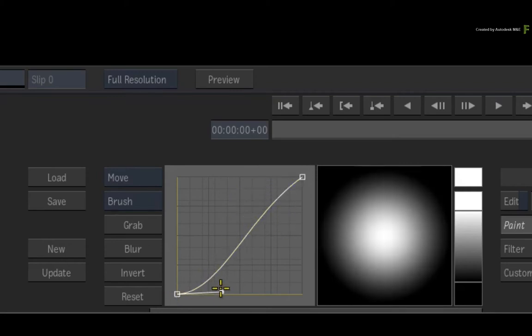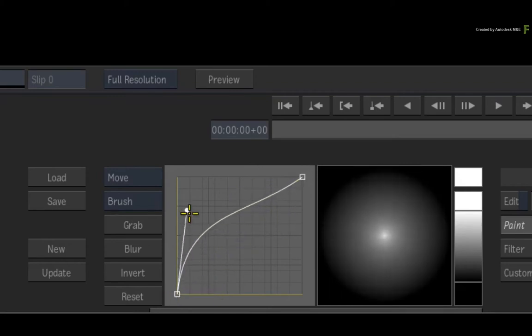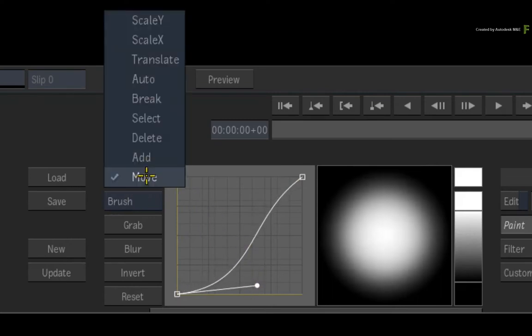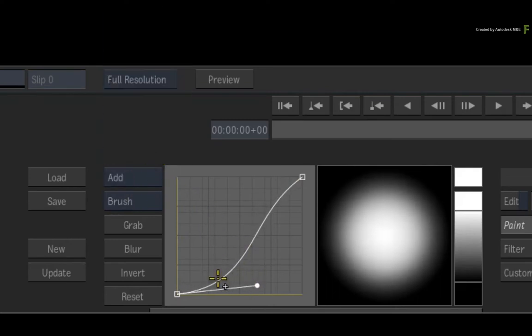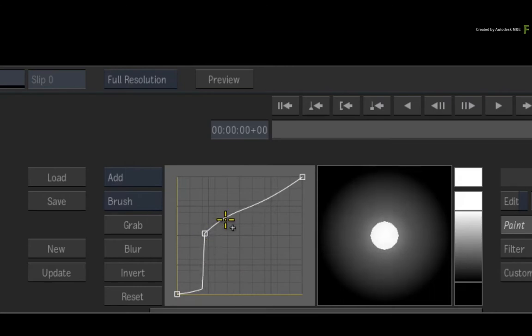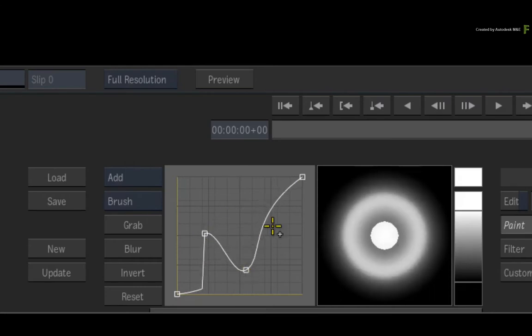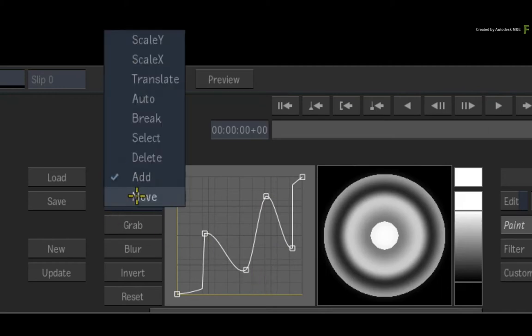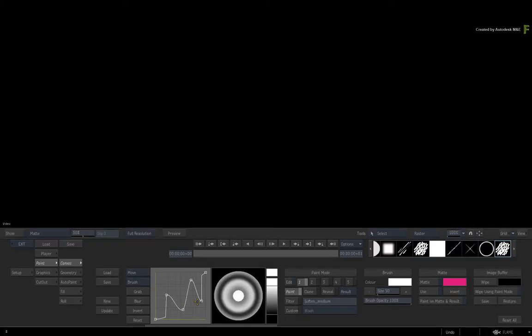You can alter the curve to alter the brush gradient, or you can select any tools from the pull-down menu and manipulate the points on the curve. This will allow you to create circular brushes with varying gradient transparencies. To update your brush in the brush presets, just click Update.